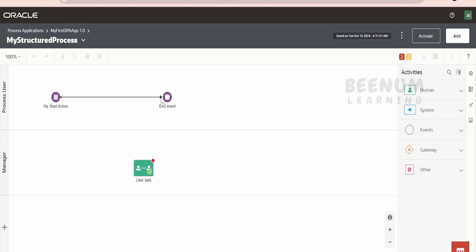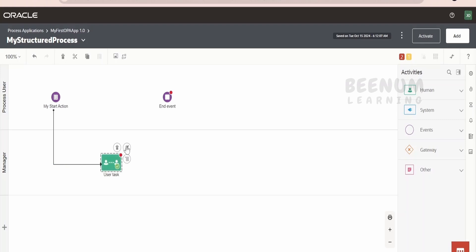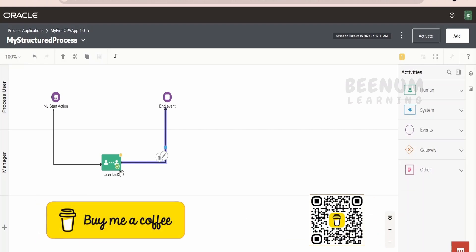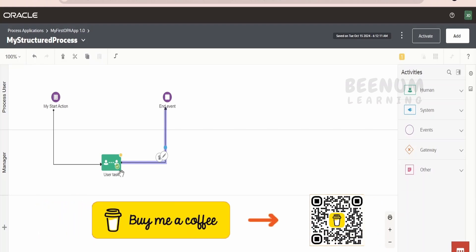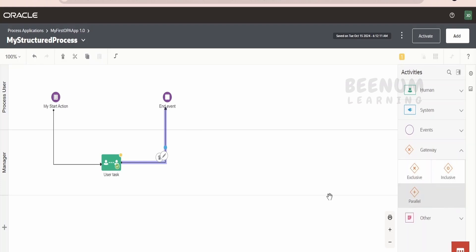Now, you can move this arrow and attach it over here. What it says is: after the leave application has been submitted, it has to go for this approval. Then, once it is approved, we can end the event. We will see how the flow should be controlled in case the manager approves or rejects the leave request — we will handle that with gateways in our coming classes. As of now, irrespective of manager approved or rejected, we are going to complete the task.